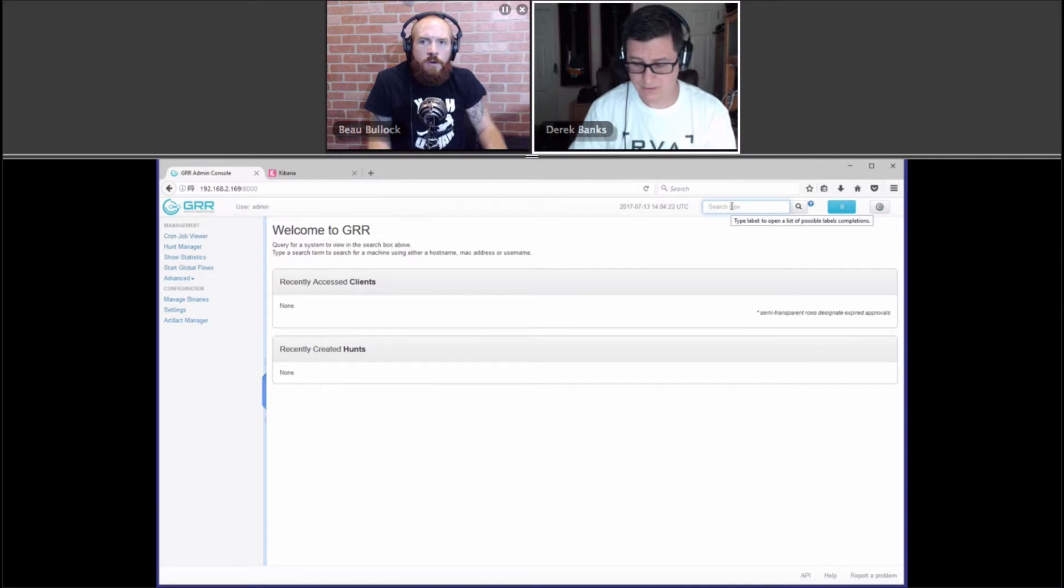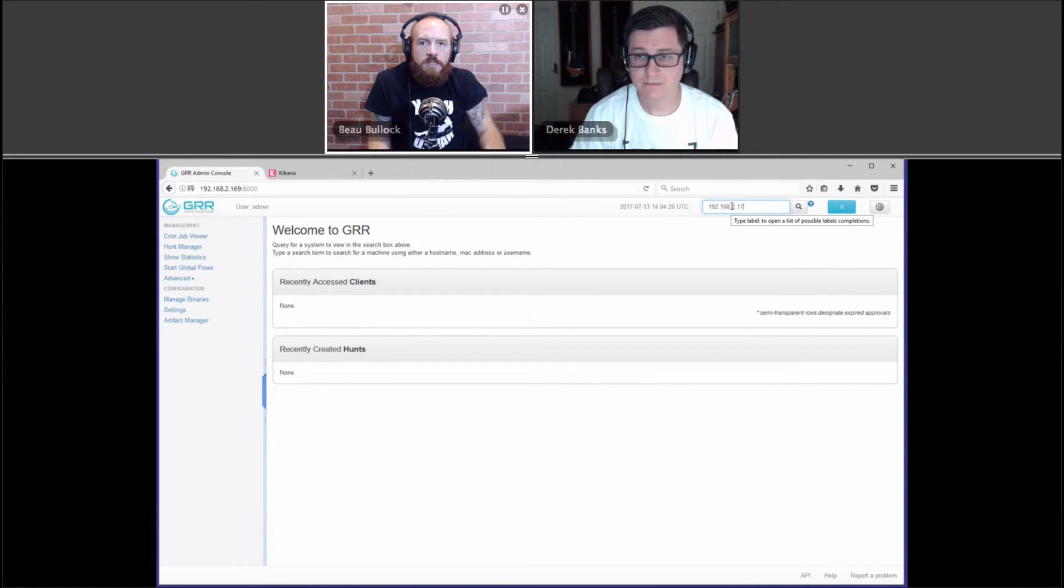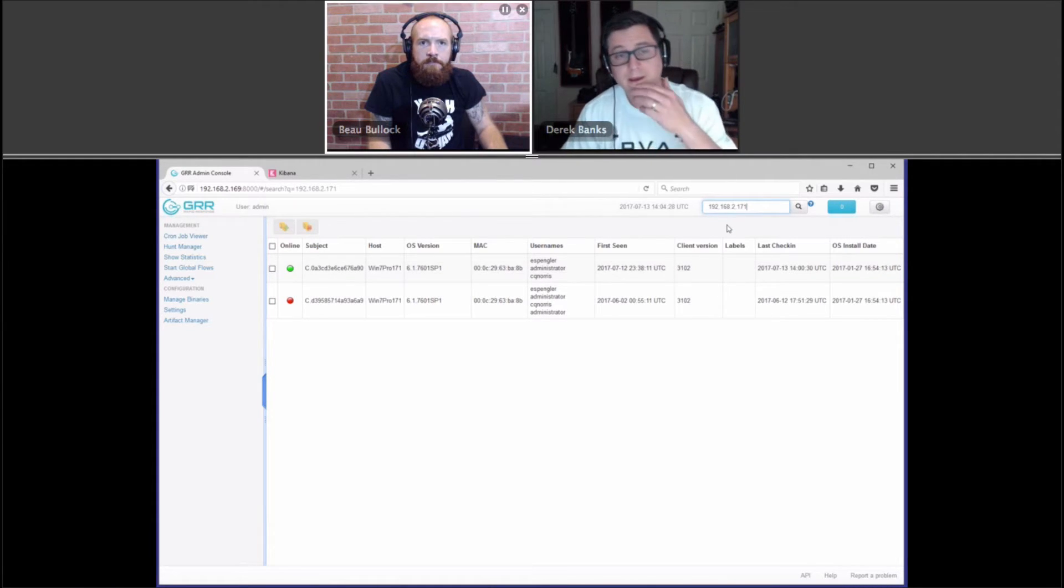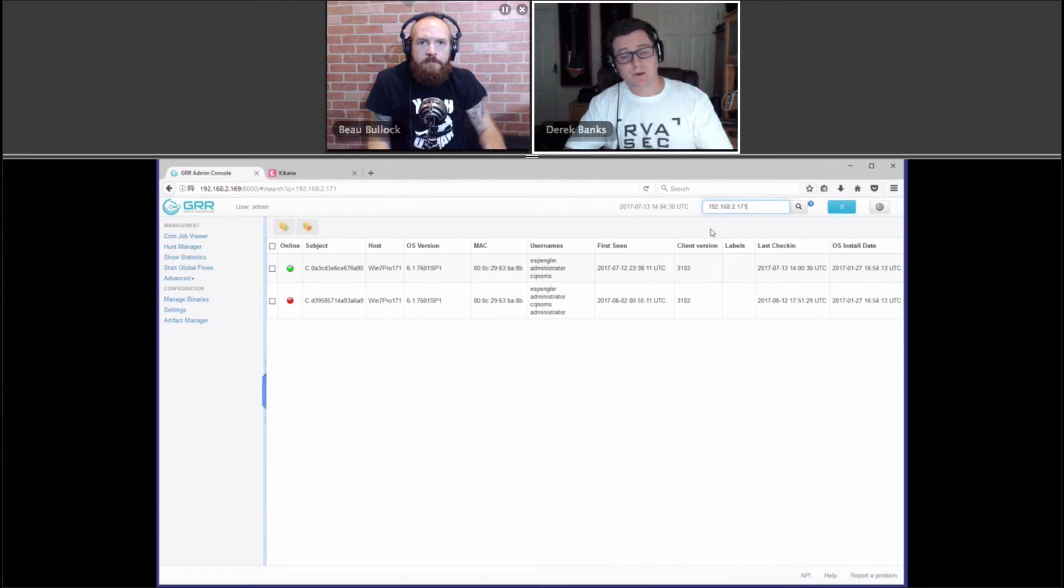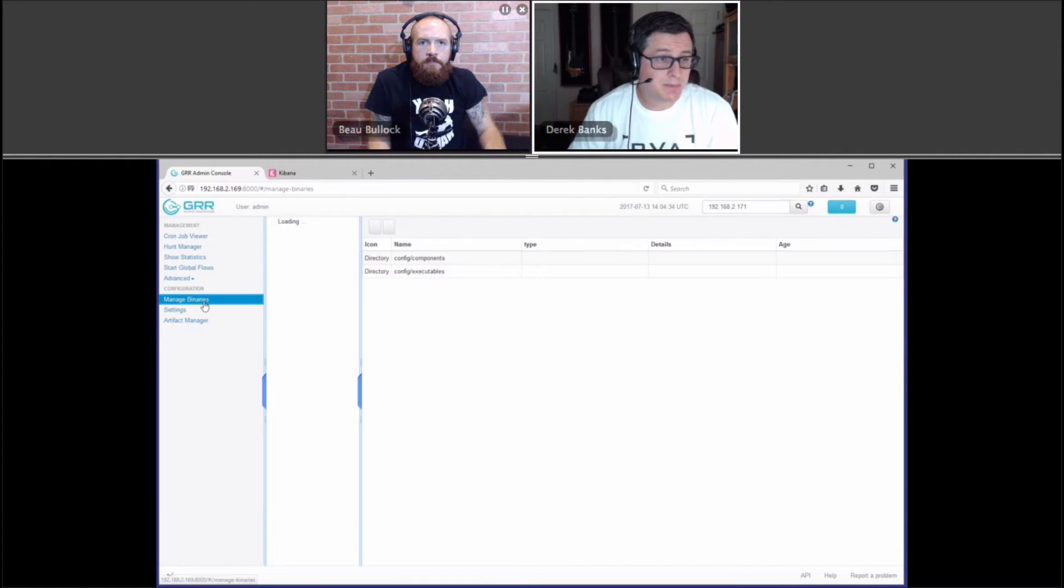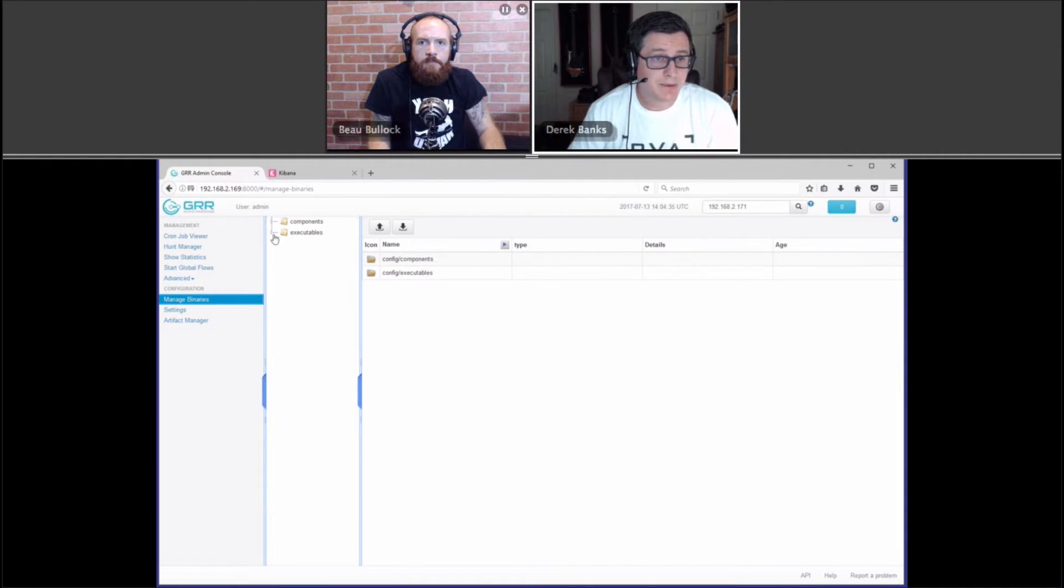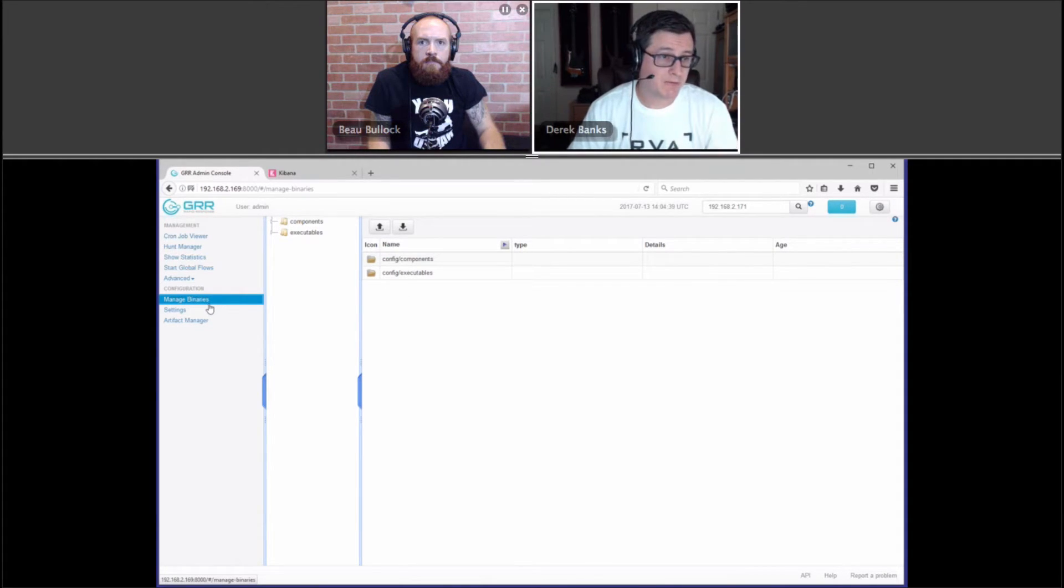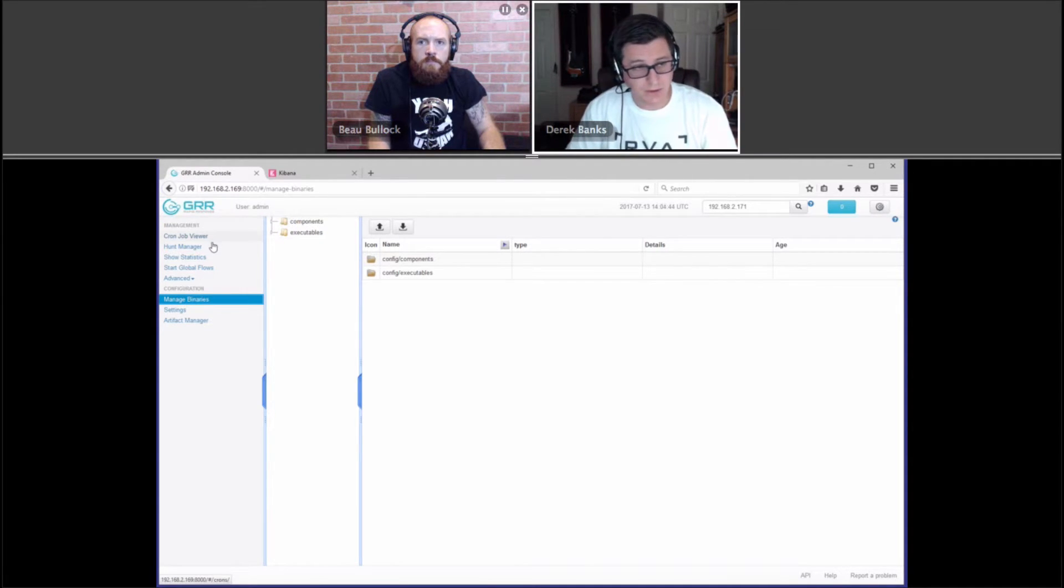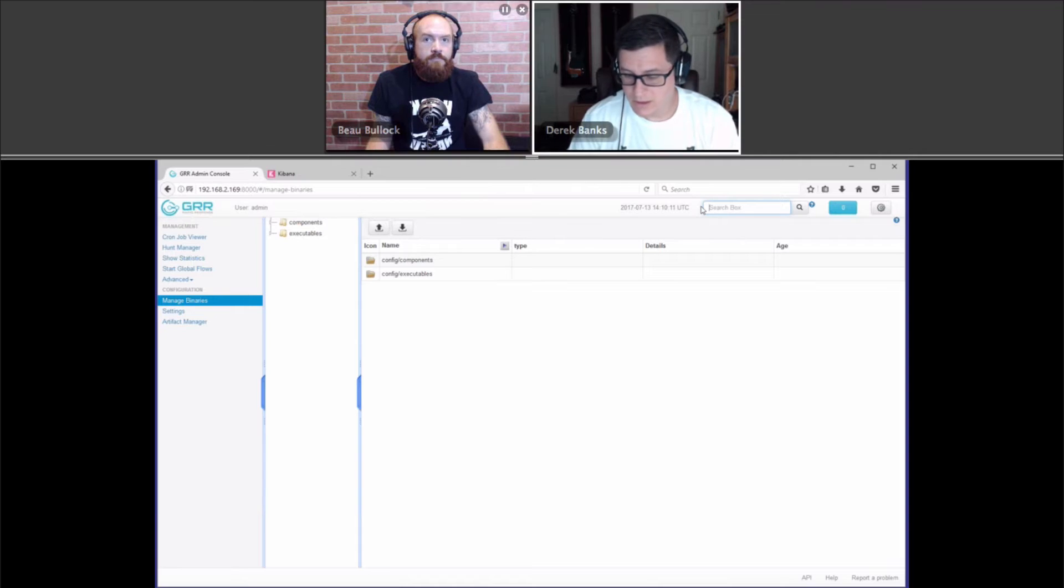Hey, Derek, quick question. With the Google Rapid Response service, is it an agent that you install on every system? Yes, that's a good question. So, yeah, there's a binary that when you install Google Rapid Response, you actually manage the binary from the console. And it is an agent and then a service that runs. Gotcha.